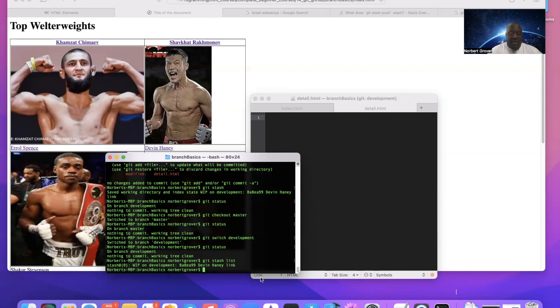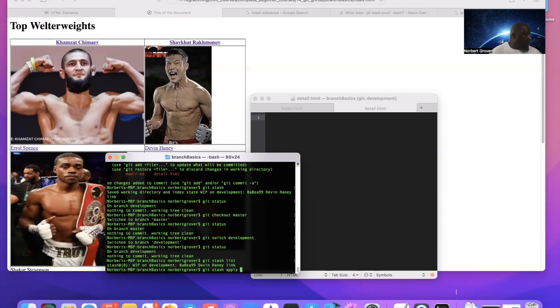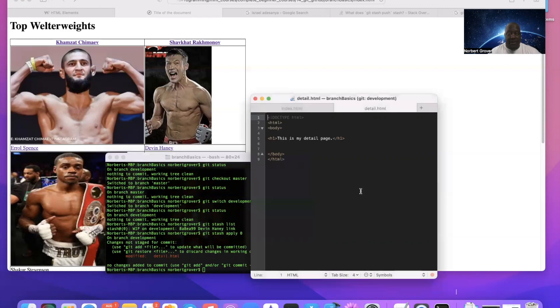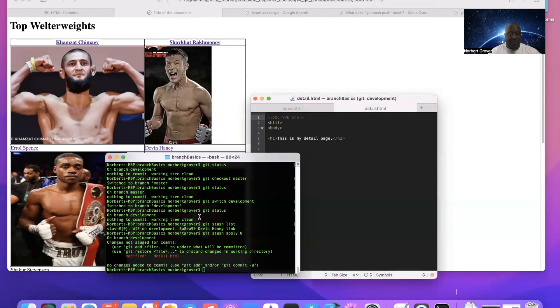So I can say git stash apply zero, and as you know this has the stuff back in here. Back in here again, it replaced it.